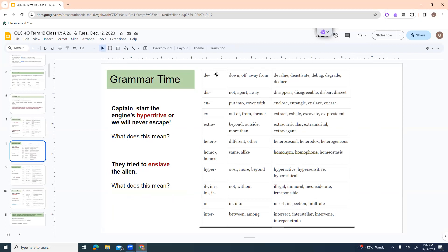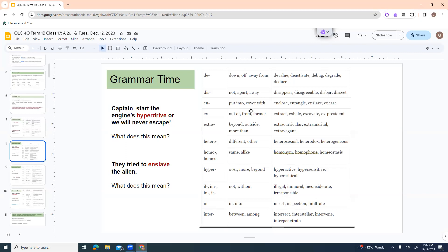Here are some more. We've got D like devalue, deactivate, debug, degrade, deduce, which is down or kind of off or away from. Dis is not apart or away. Disappear, disagreeable, disprove, dissect. En is to put into or cover with. Enclose, entangle, enslave, encase, envelope.